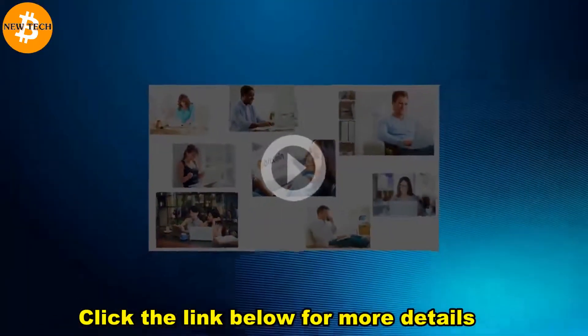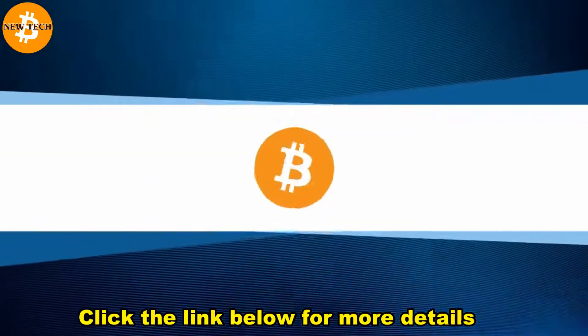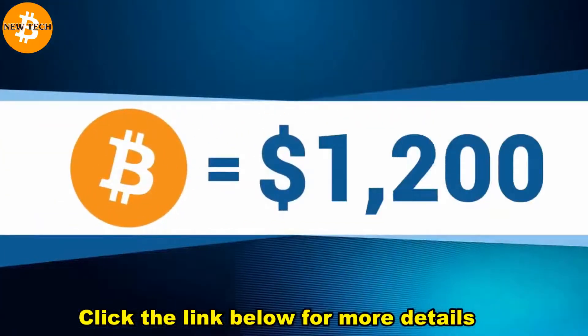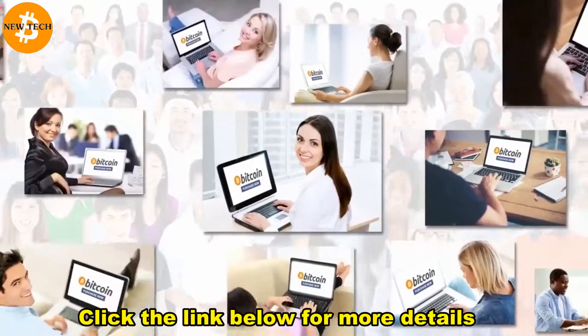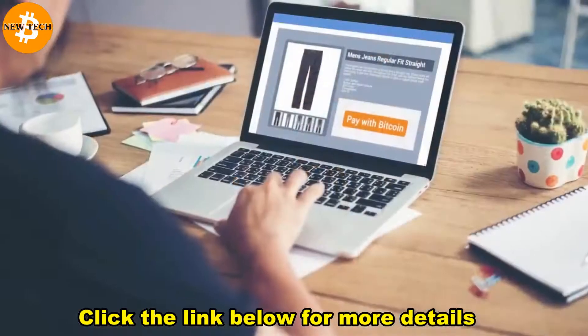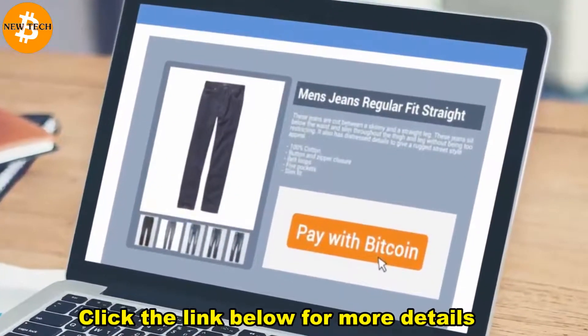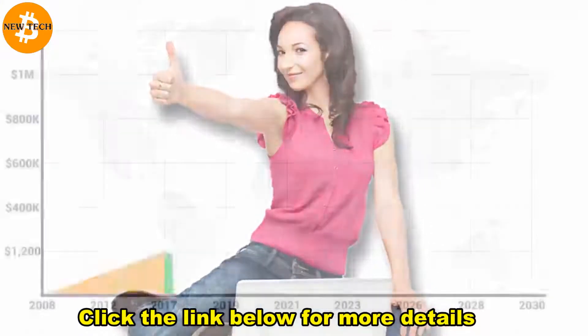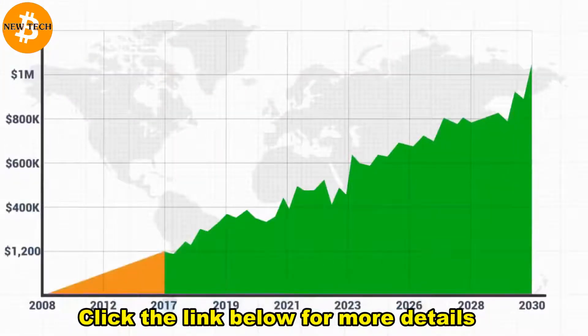As of the time this video is being made, one Bitcoin is worth about $1,200 US dollars. Every day, as more and more people learn what Bitcoin is, what its benefits are, and most importantly, how easy it is to use, its value continues to grow.